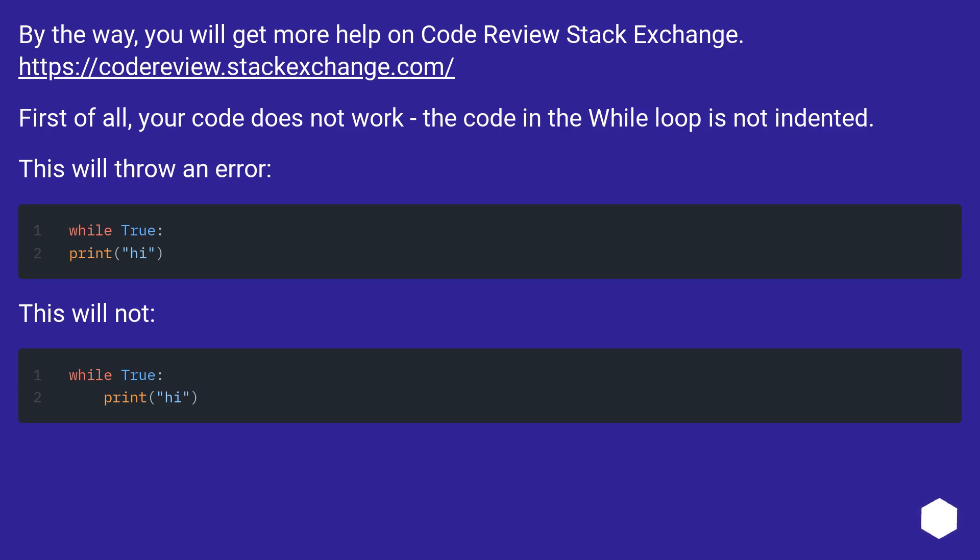First of all, your code does not work. The code in the while loop is not indented. This will throw an error. This will not.